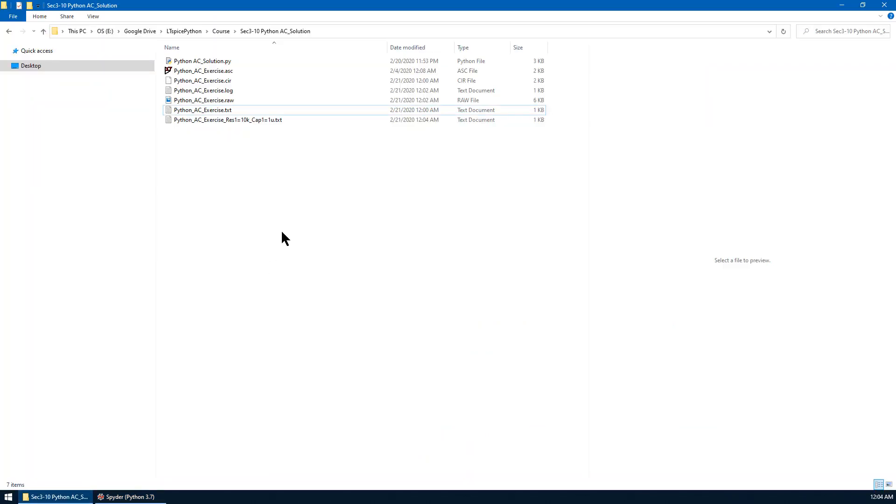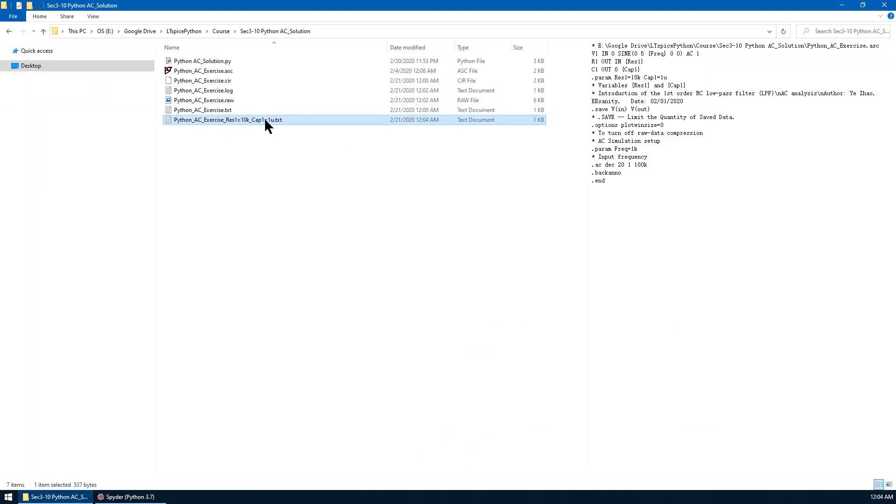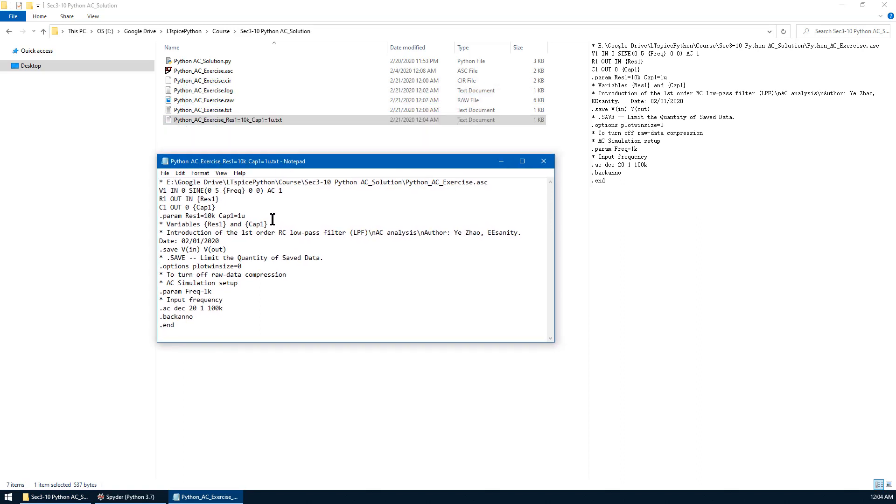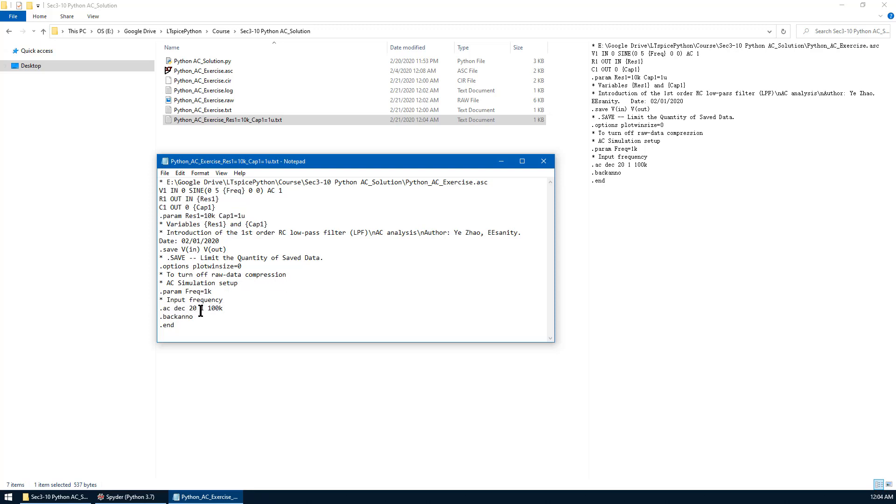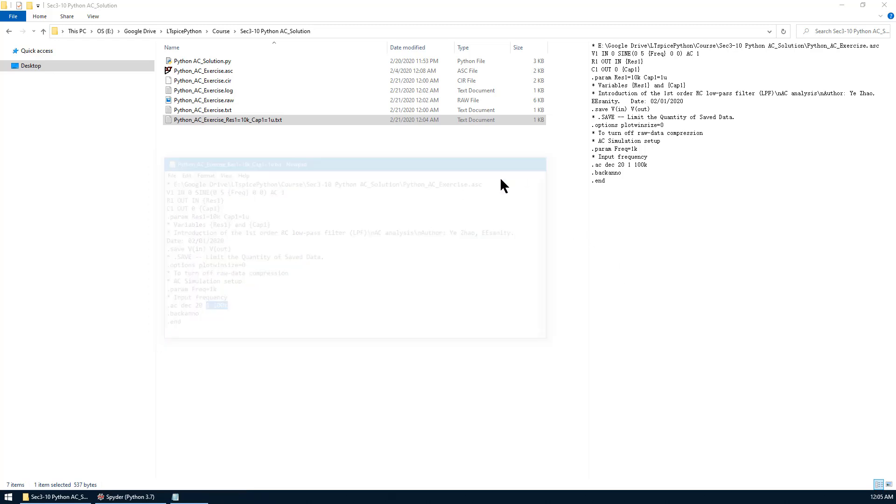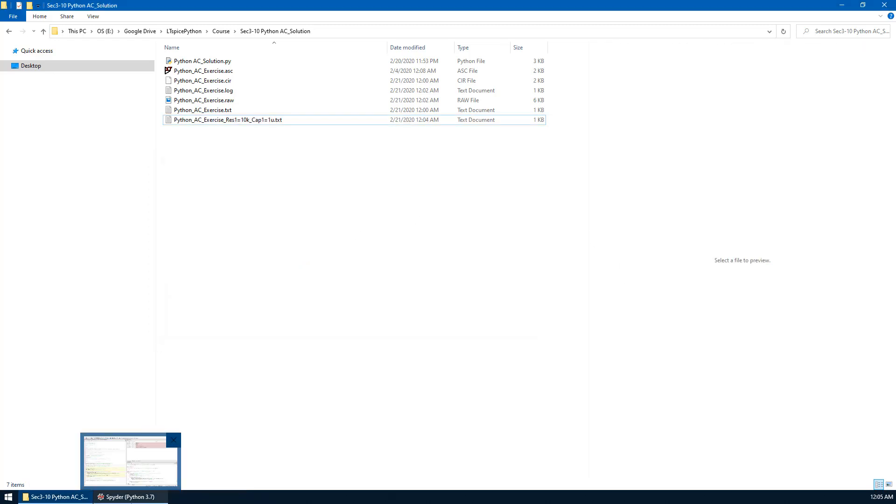Let's go back to the directory of this text file. Open it using notepad in Windows. The parameter has been updated accordingly. And we know this is the AC analysis, 20 points per decade, frequency from 1 Hz to 100 kHz.